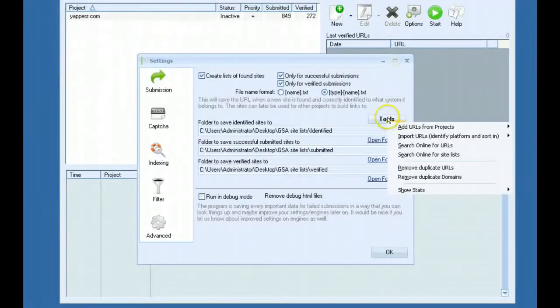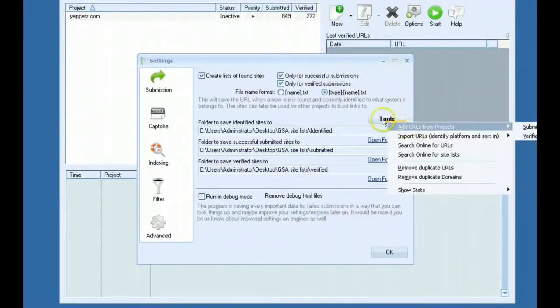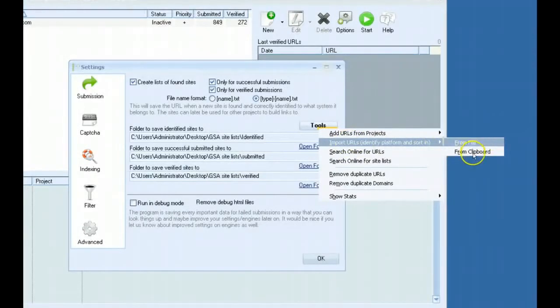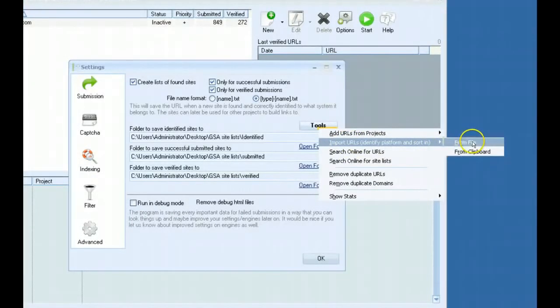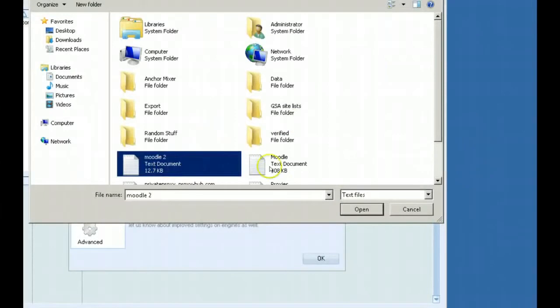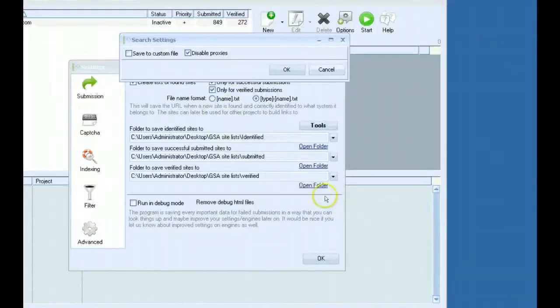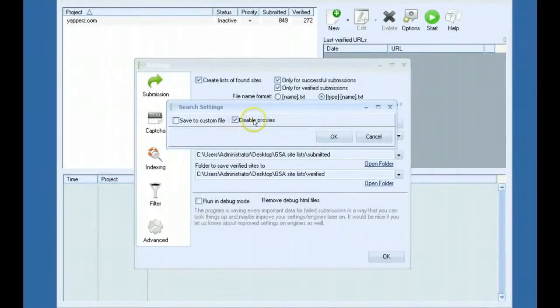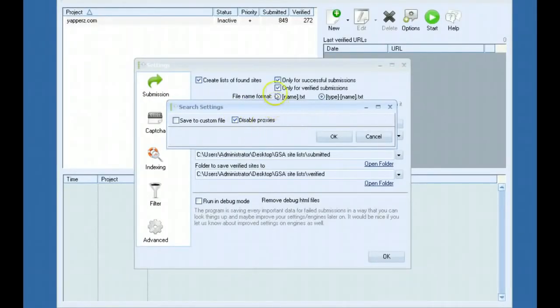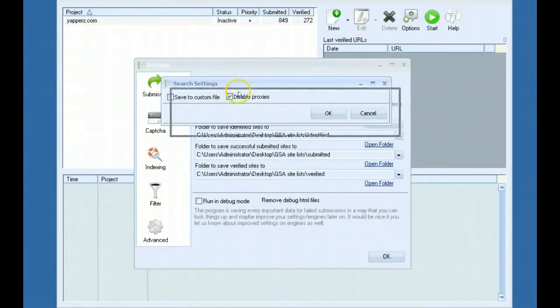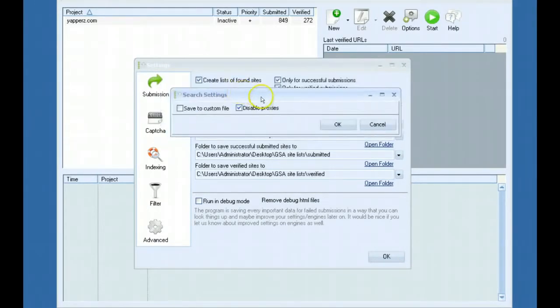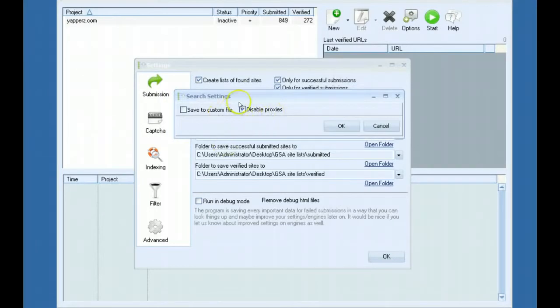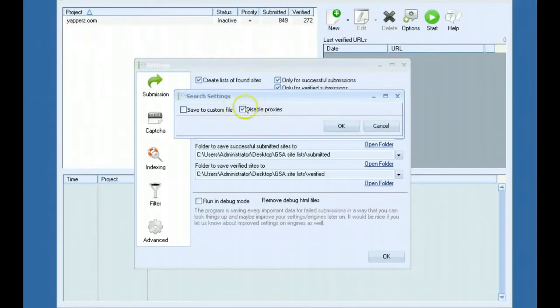The way to do that is you would go to the tools button, click import URLs and import it from a file or a clipboard. You get better success rate if you click disable proxies. You don't need to enable proxies for it to identify platforms because it won't be scraping from search engines or doing any posting. It'll only be identifying platforms and sorting them for you.